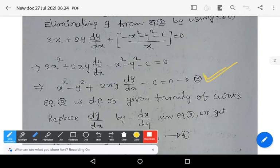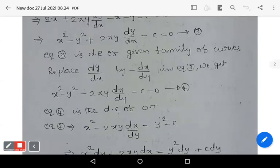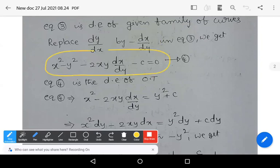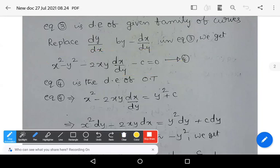Equation 3 is free from parameter g, so it is the differential equation of the given family of curves. Now replace dy/dx by −dx/dy in equation 3. We get x² − y² − 2xy·(dx/dy) − c = 0. This equation 4 represents the differential equation of orthogonal trajectories.